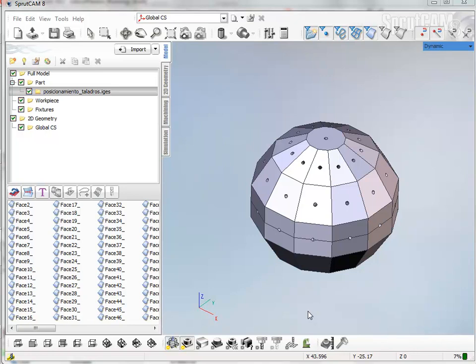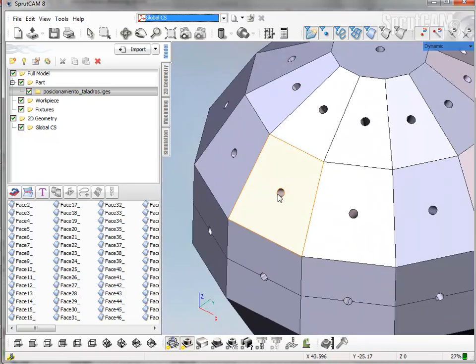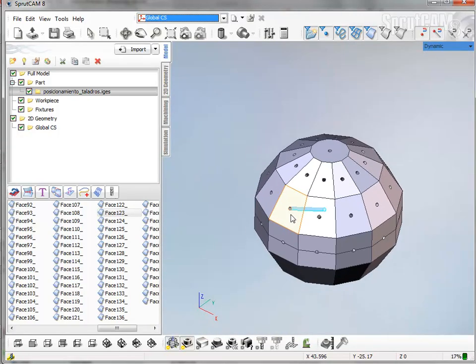Hello! In this video I will show how to machine all these holes using one operation.